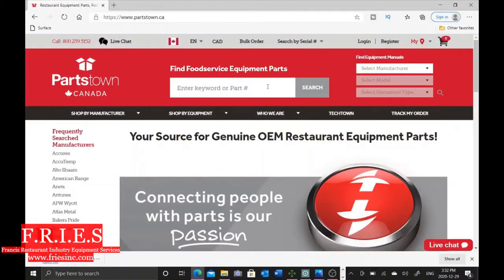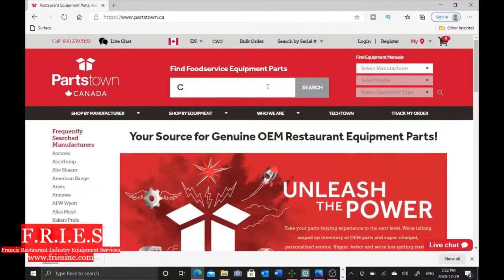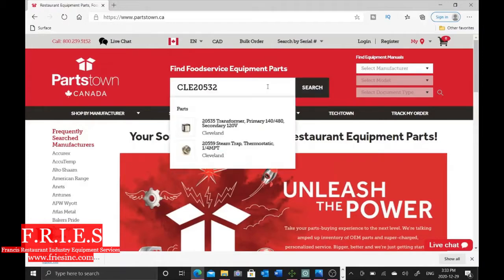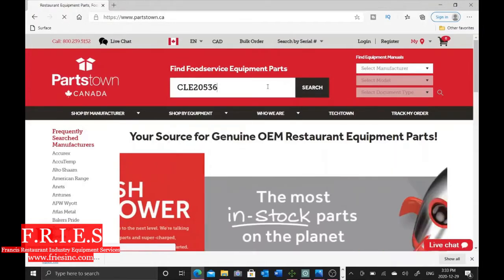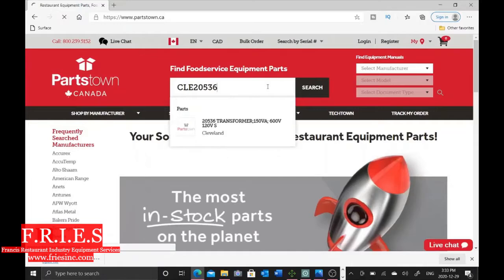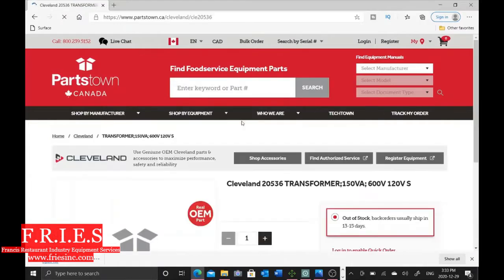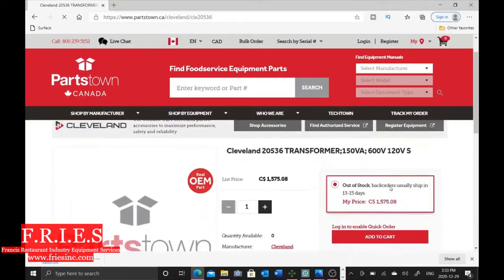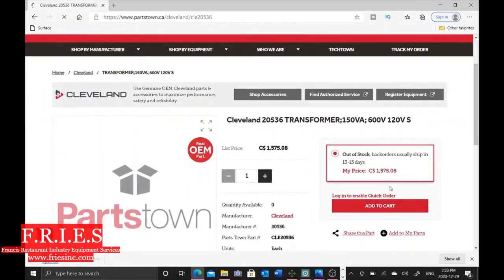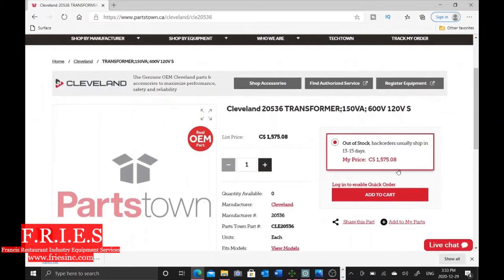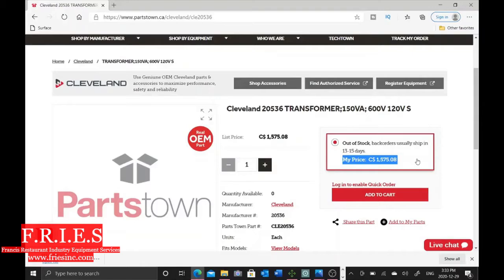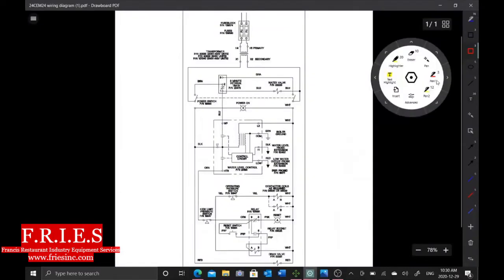All right, just to escalate things a little bit more, these transformers are crazy expensive. I'll see it here—it's 600 volts to 24, they're fifteen hundred and seventy-five dollars list Canadian each for one transformer. We're down three transformers here, so we really need to figure out what's going on.